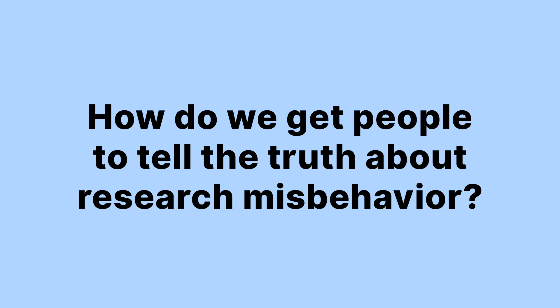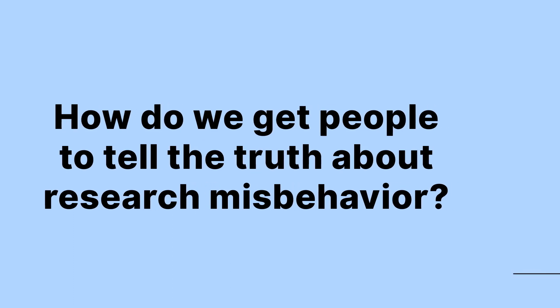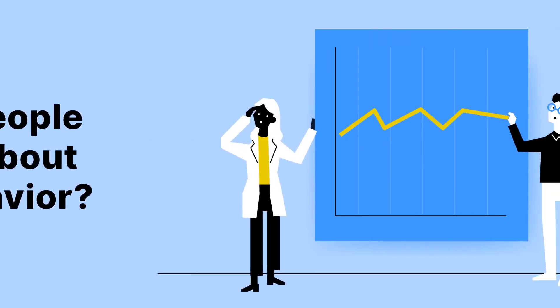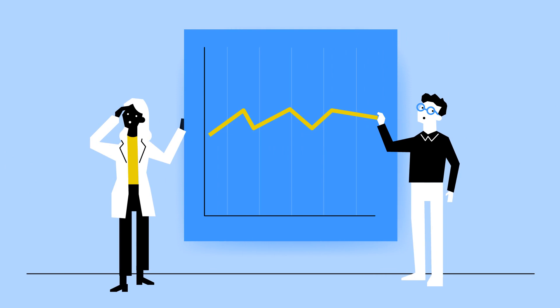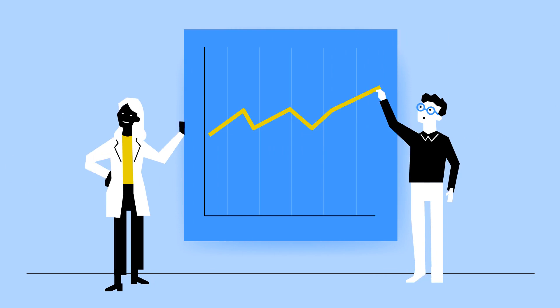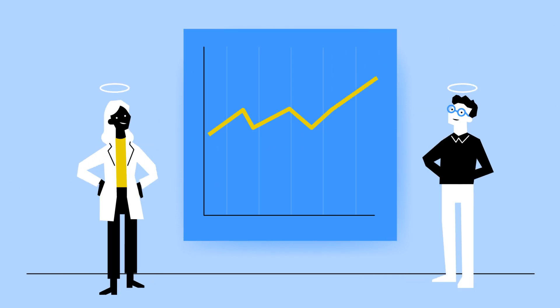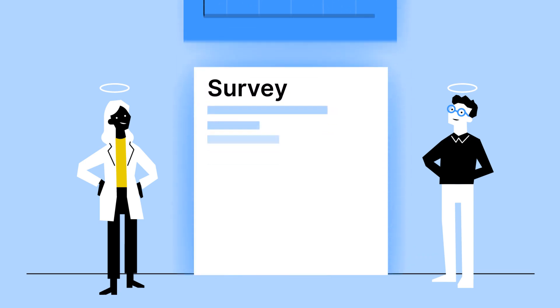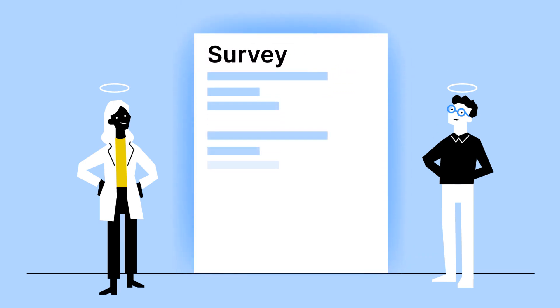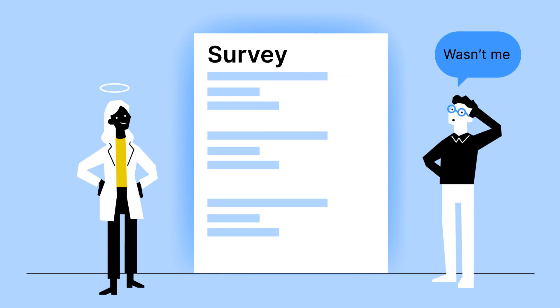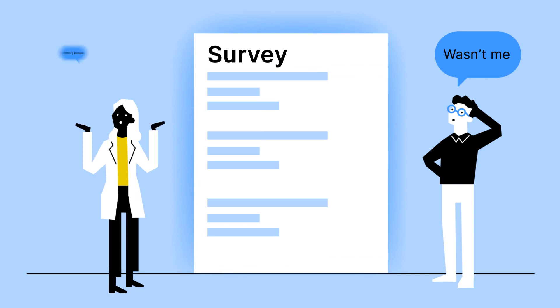How do we get people to tell the truth about research misbehavior? We are about to conduct the biggest survey ever on research misbehaviors among scientists. But how do you conduct a survey on a touchy subject like research misbehavior? Who is going to admit that they are being loose with the rules?